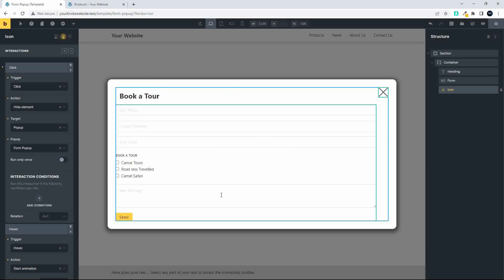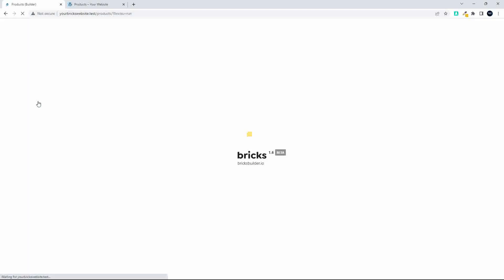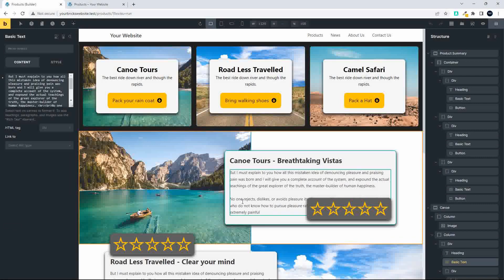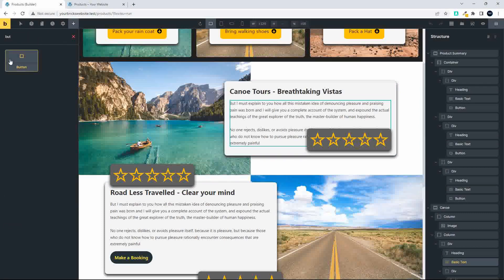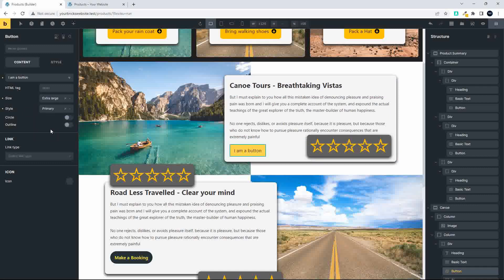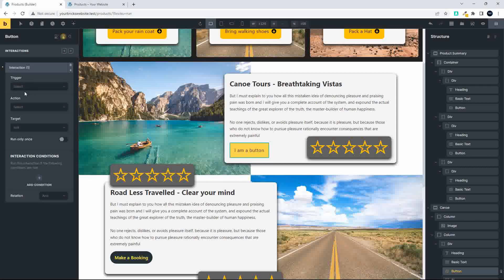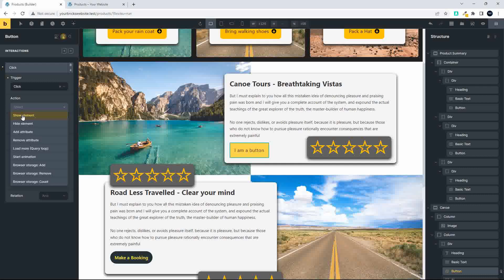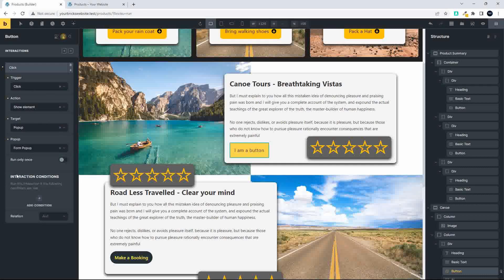To get back to the page, I'll go to Pages and select Products. Now I'm back on the products page and I'll add a button. Go to where I'd like to insert the element, add a button, and change the size to extra large. To link this button to open the pop-up, head over to Interactions, add an interaction, set the trigger to Click, the action to Show Element, and the target to the Form Pop-up.